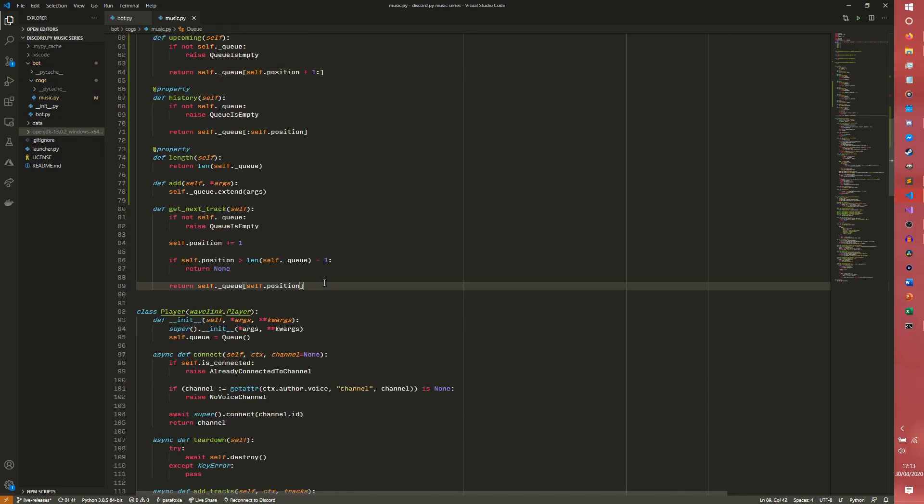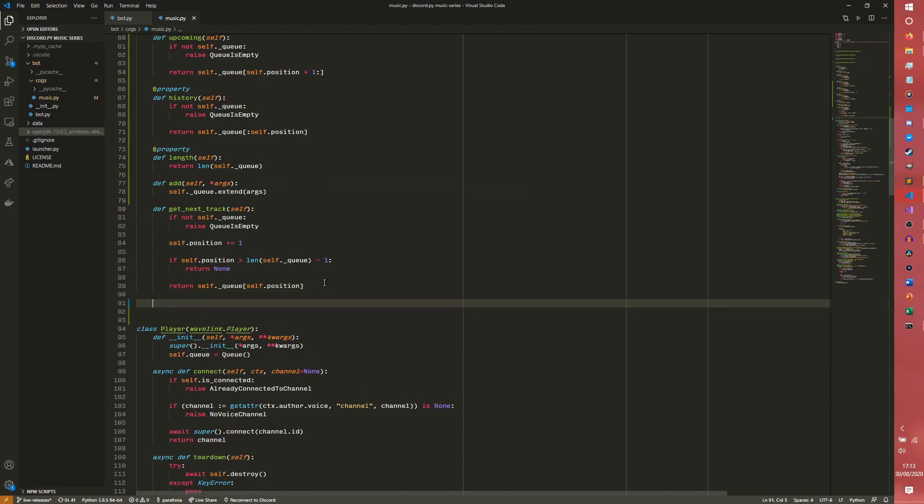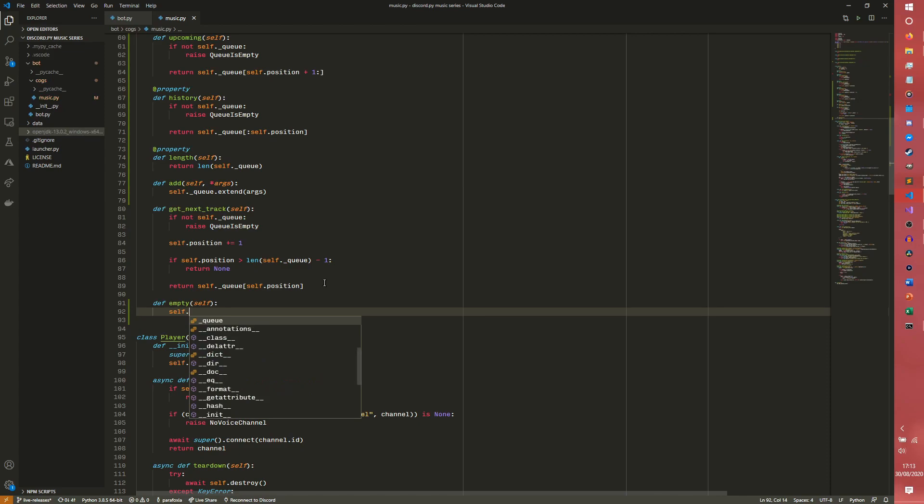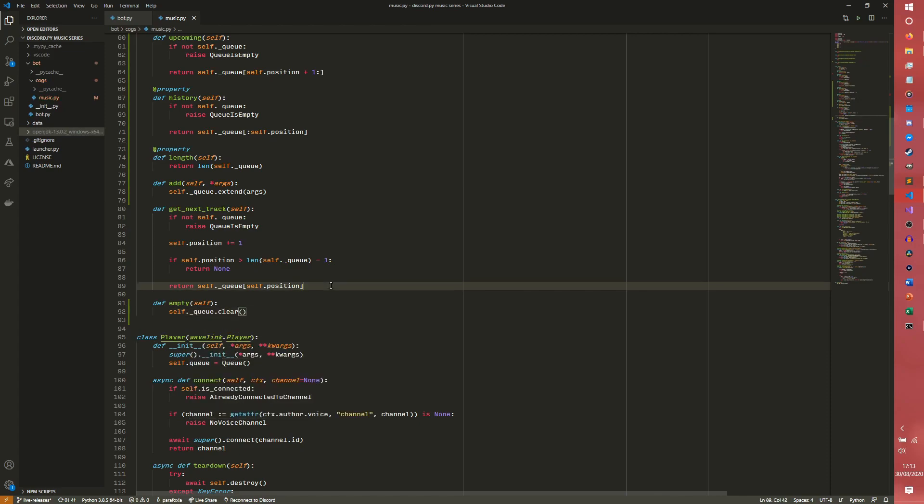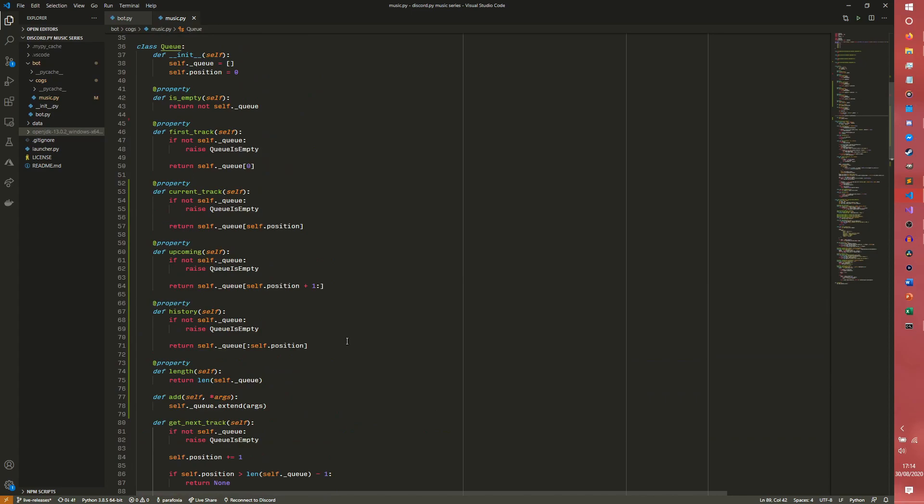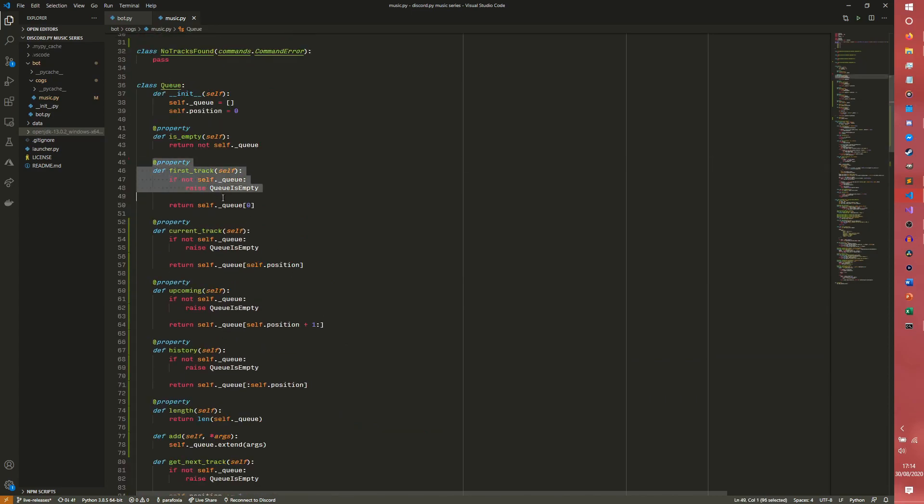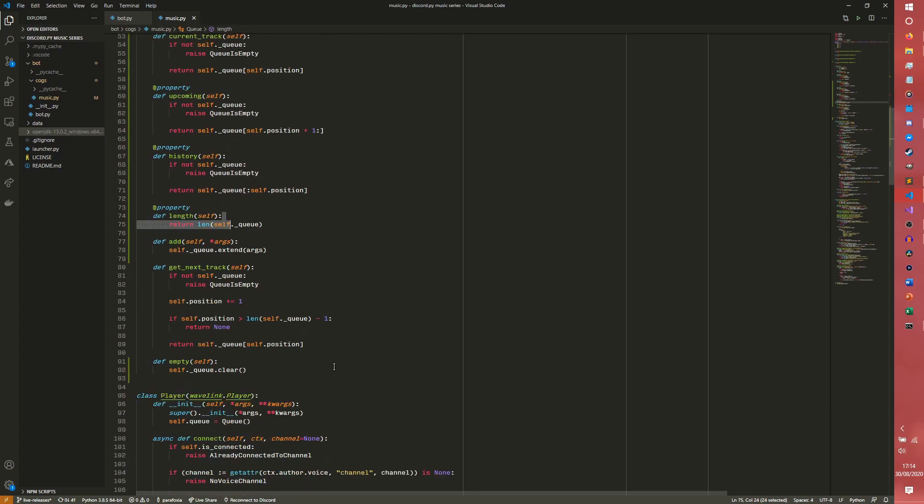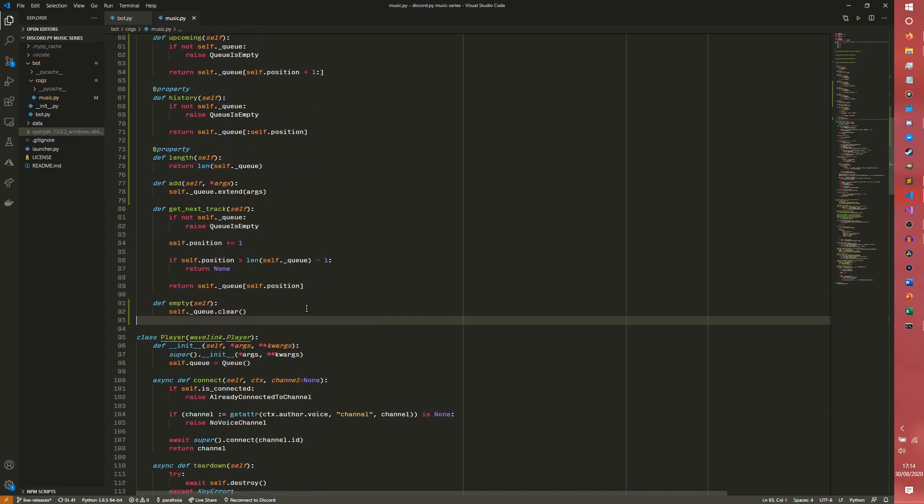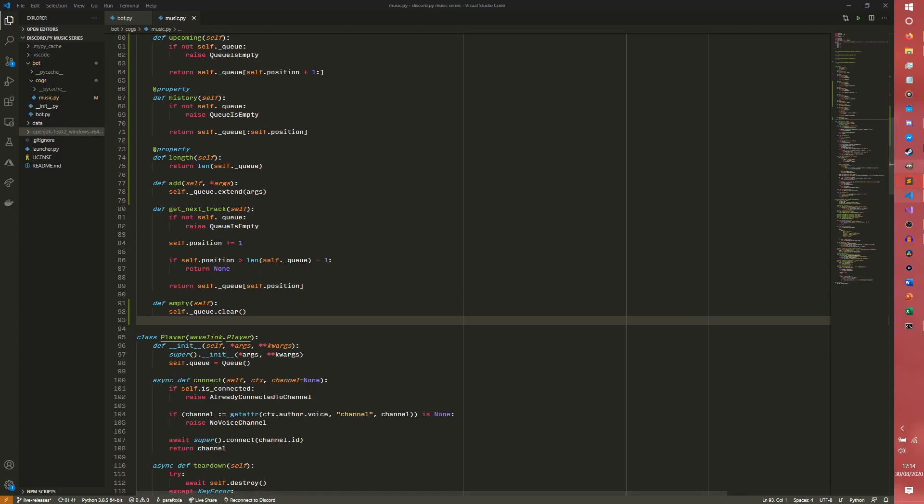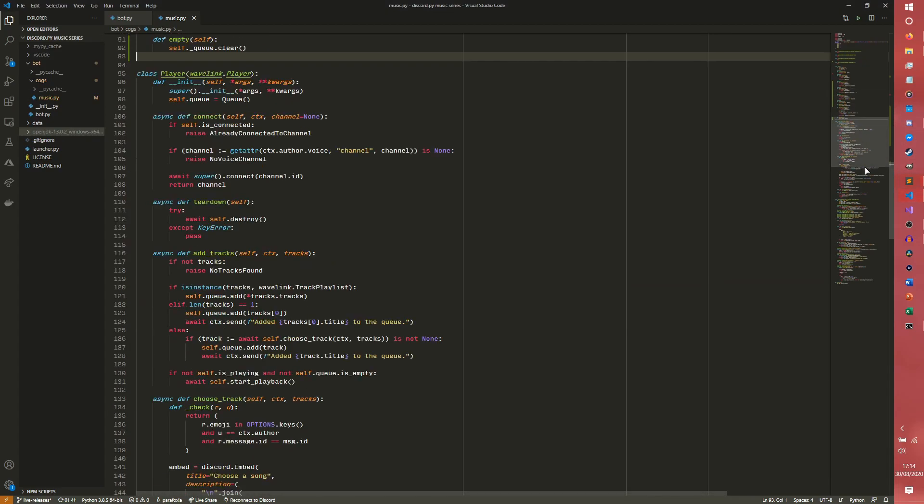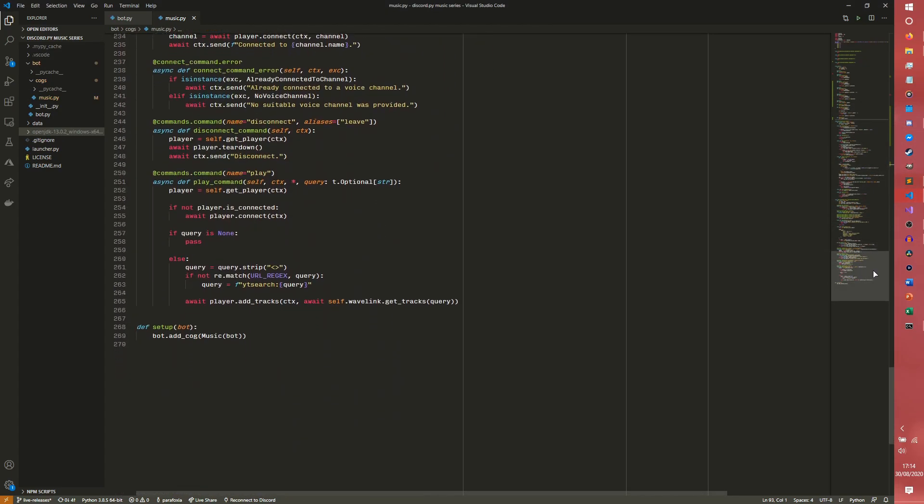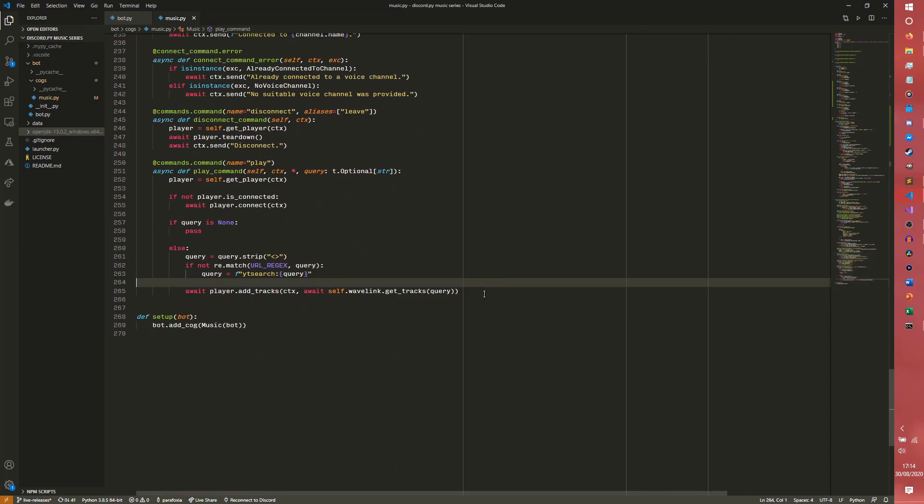And then finally we're going to add another method. We're not going to use it right now, but we're going to add another method to empty the queue. And then we just need to do self.queue.clear and that'll empty the queue out. So we have our new properties: current track, upcoming, history, length, and empty. Some of these things are going to be useful for our queue command. Some of them are not. Some of them are going to be useful later down the line.